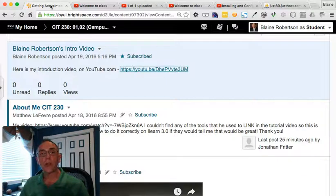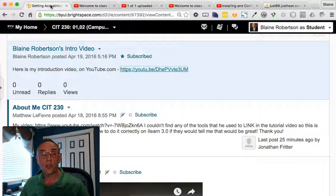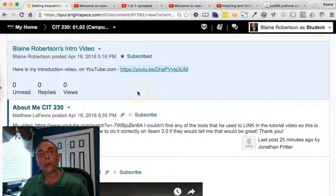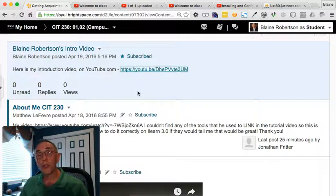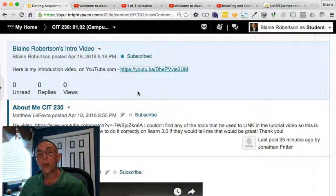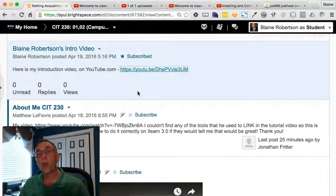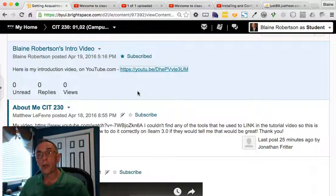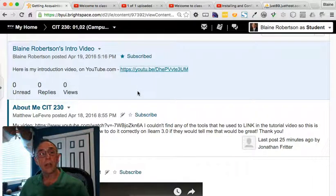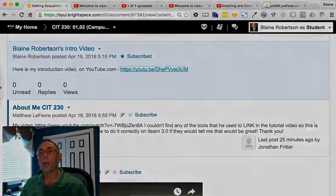So I hope that this is informational to you. We'll use it not only for the Getting Acquainted Collaboration Board, but you'll also use this same process whenever you're posting the links to your teaching presentations throughout the semester. So I hope that that is helpful to you and informational. So anyway, very good. I hope that you can use this. Thanks for watching.